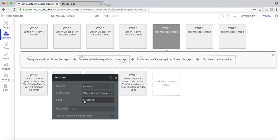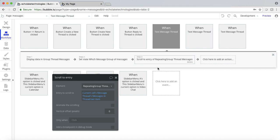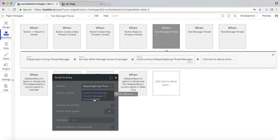Now we need to set the state here. By setting 'which message group' to 'messages' — the element is the whole page, messages is the name of the page — this is basically going to hide the repeating group that has all the message threads and show the specific chat. And then what I wanted to do is scroll to the entry. If you have a lot of back and forth in your texting, this will show the last item in the thread — scrolling to the bottom — similar to how your iPhone goes right to the bottom when you click on a thread. And I've repeated that for these other text fields.